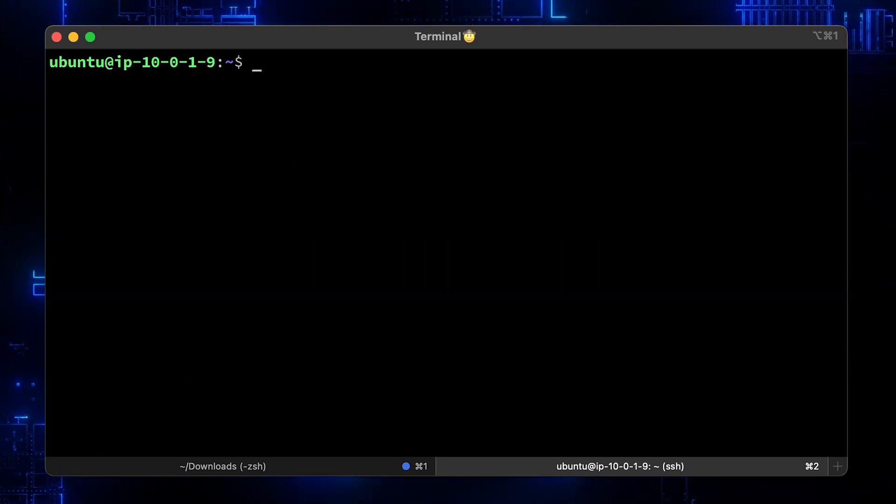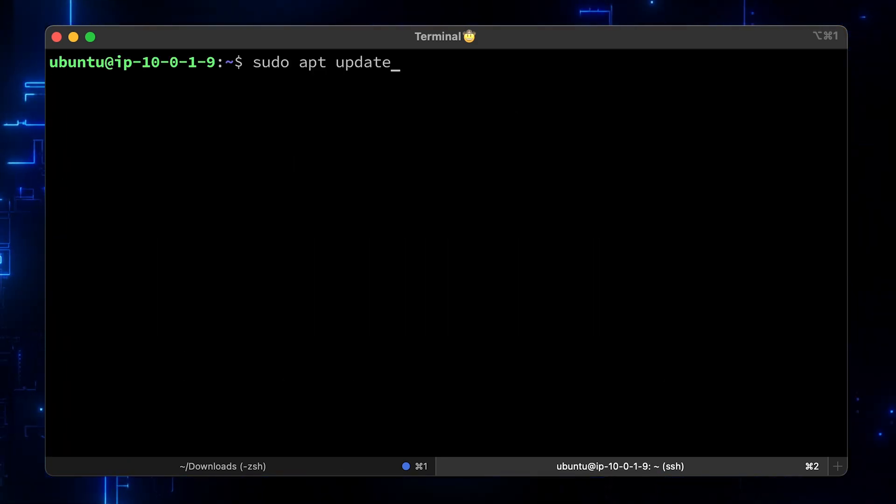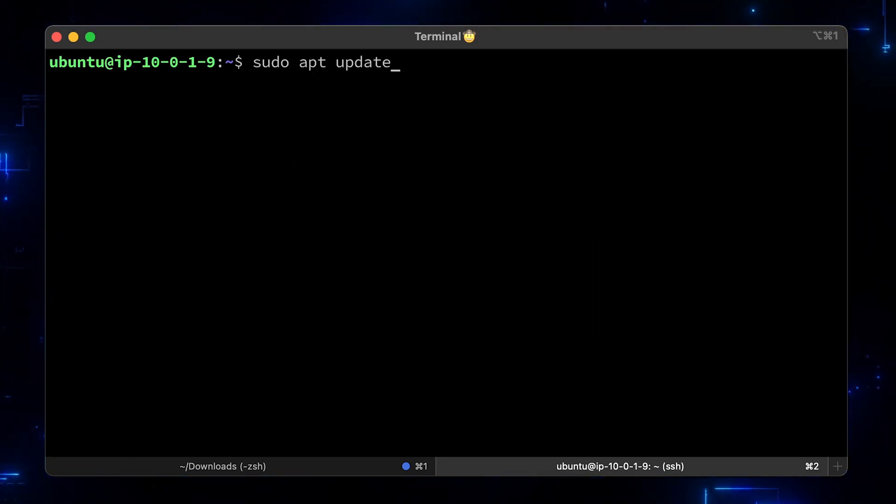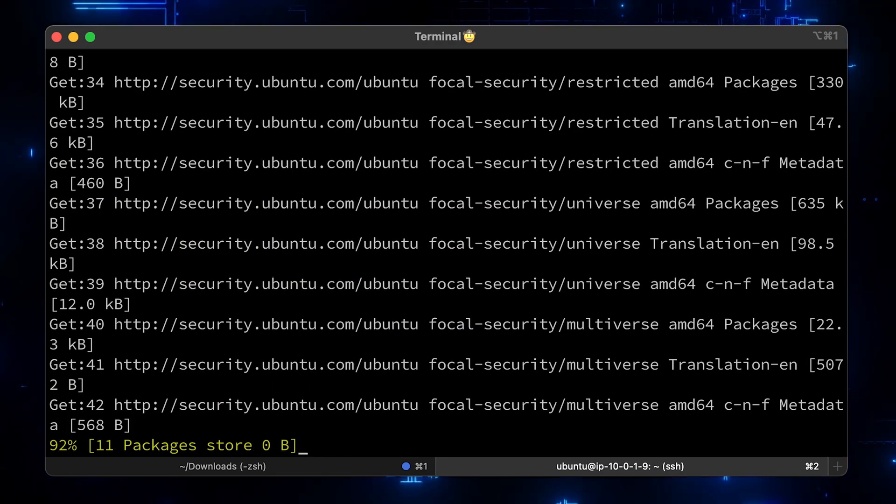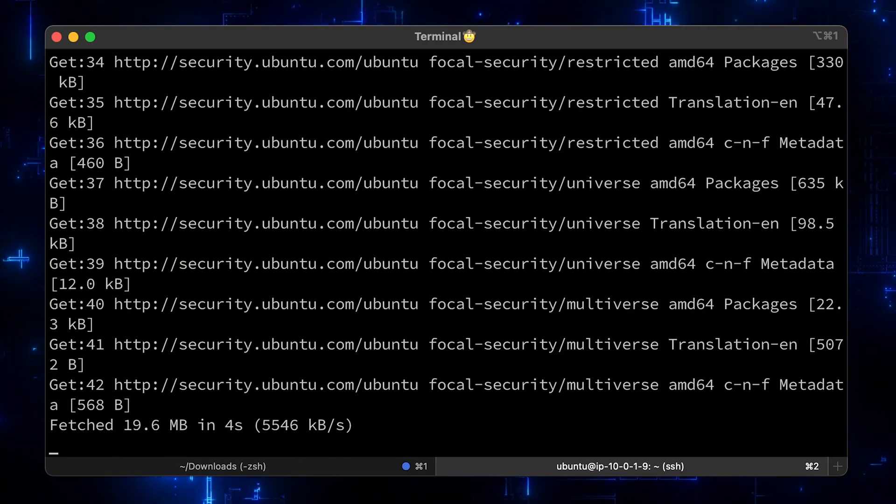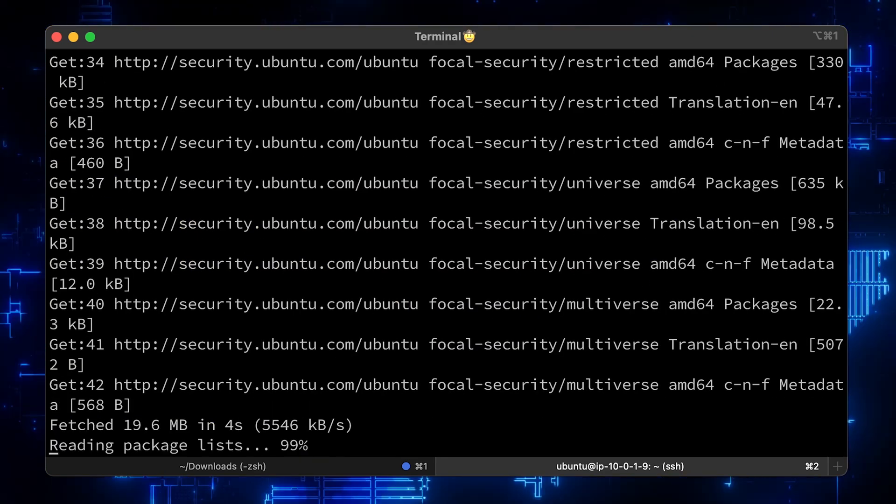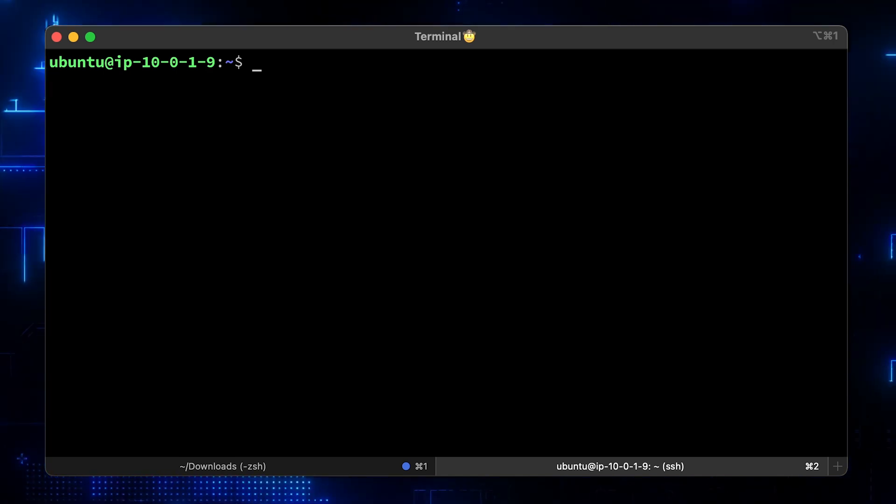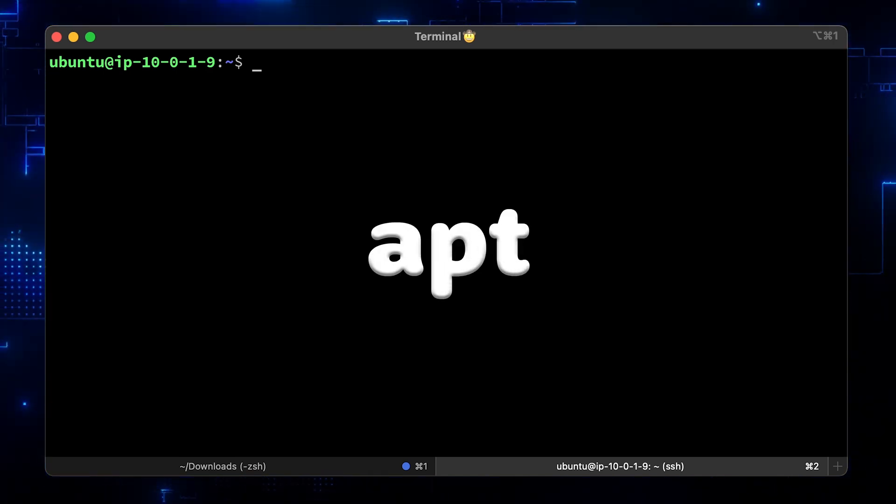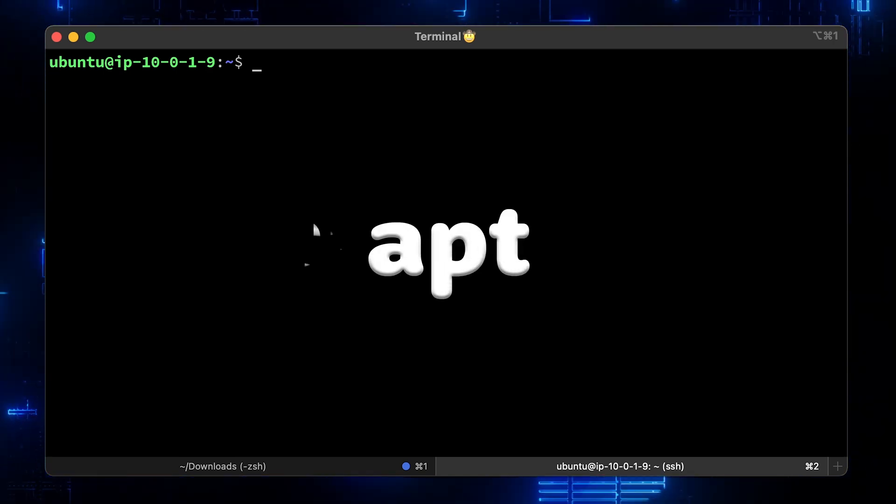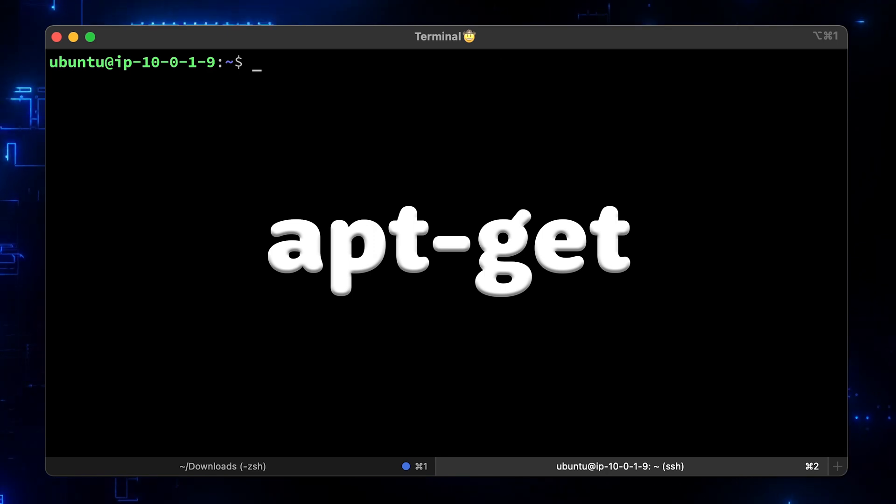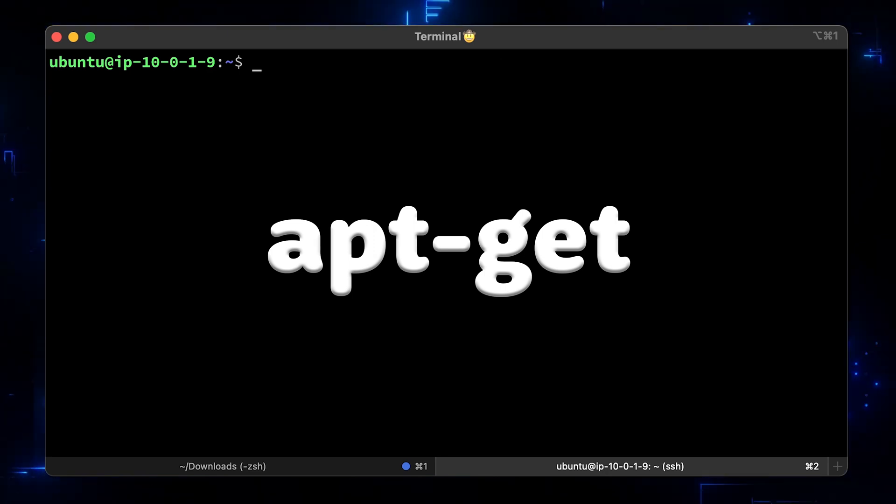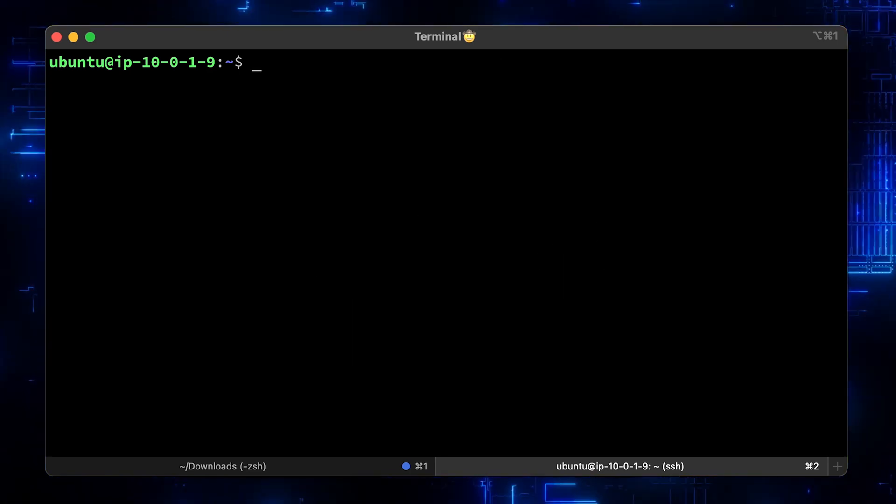I always start with updating default Ubuntu repositories by running sudo apt update. There are a couple of commands available. apt is designed for end users, human and apt-get may be considered a low level and backend. Usually, you would use apt-get in your scripts.